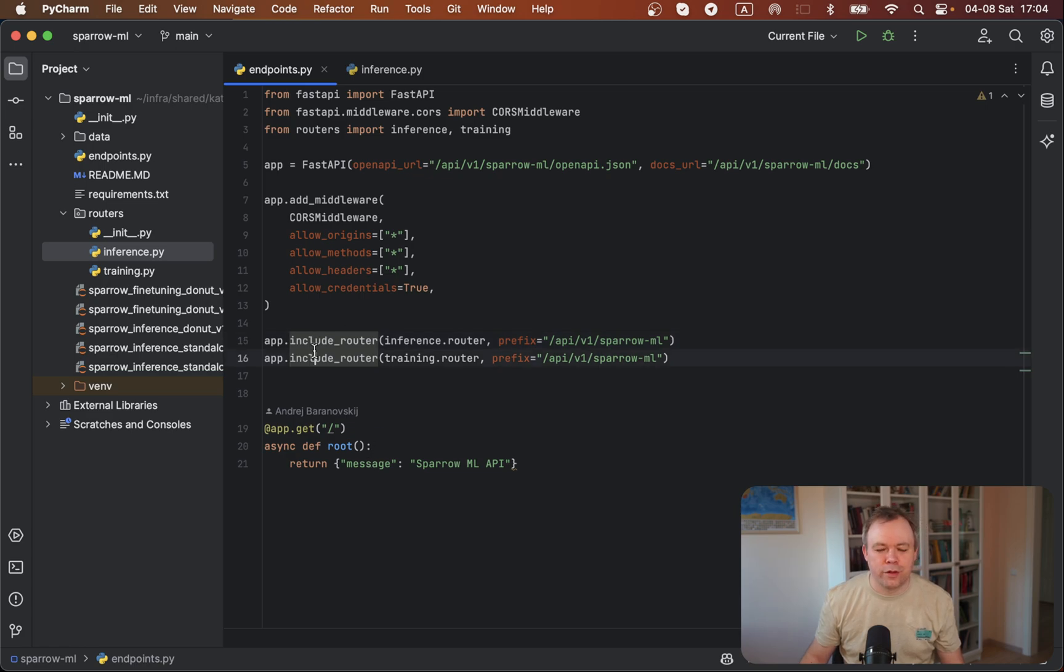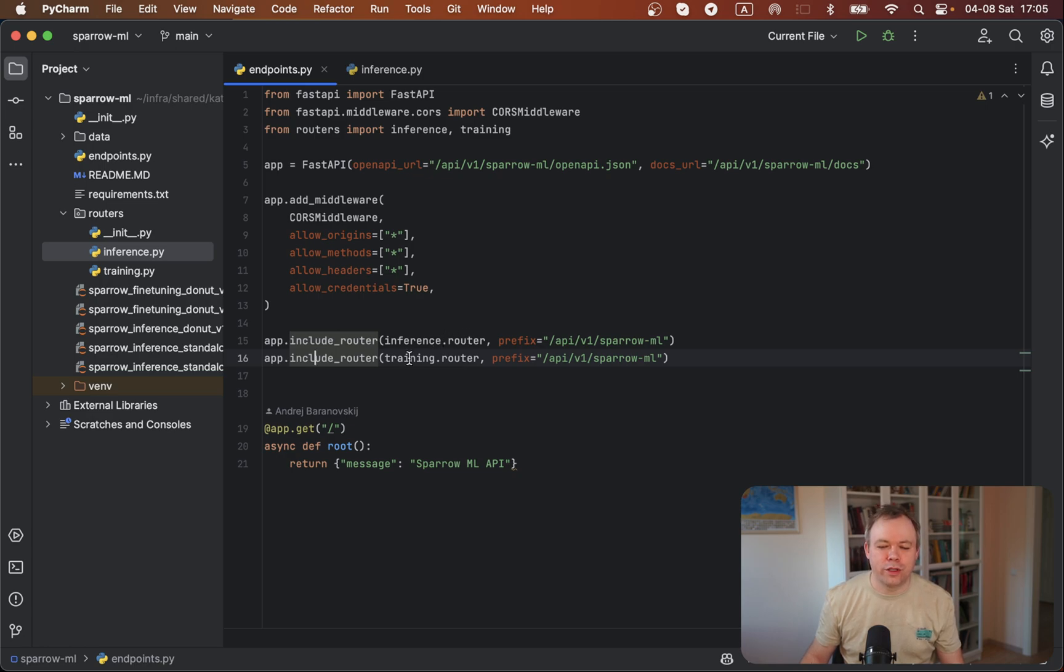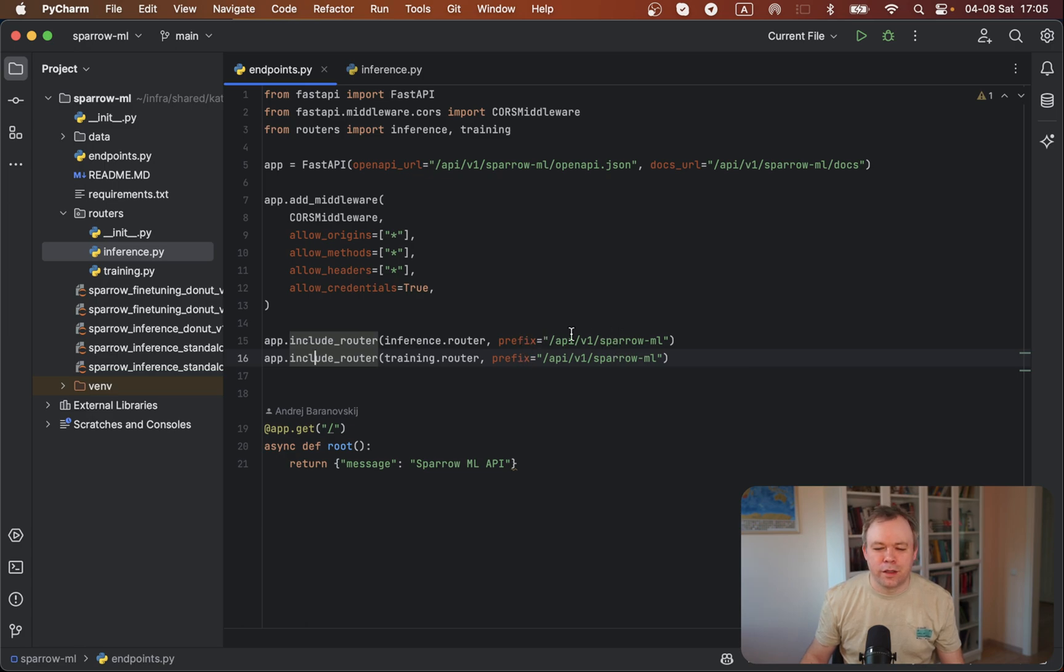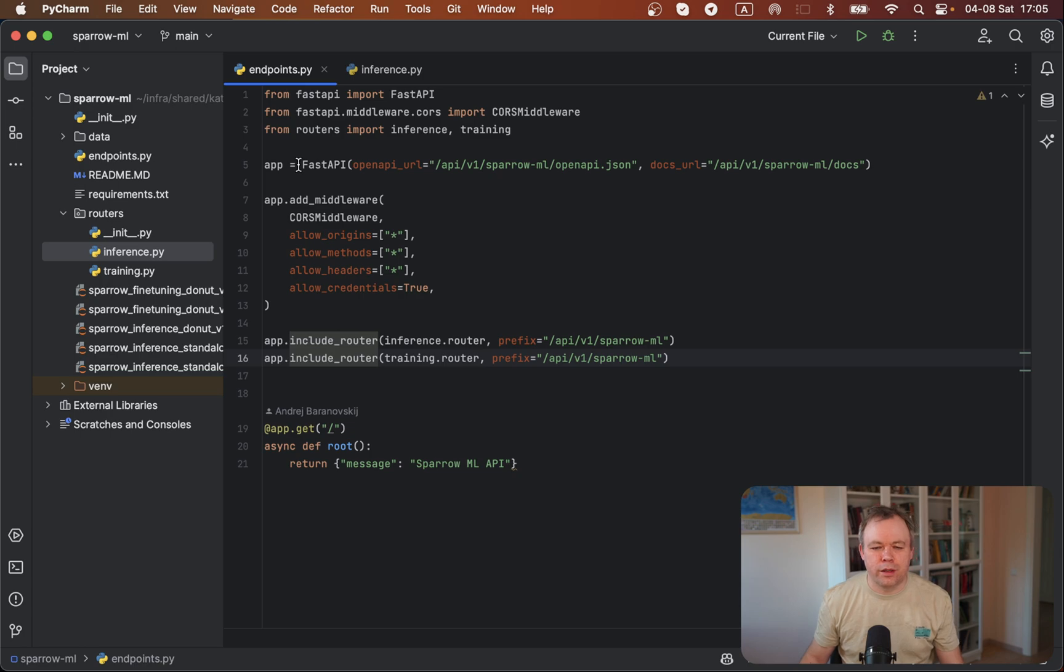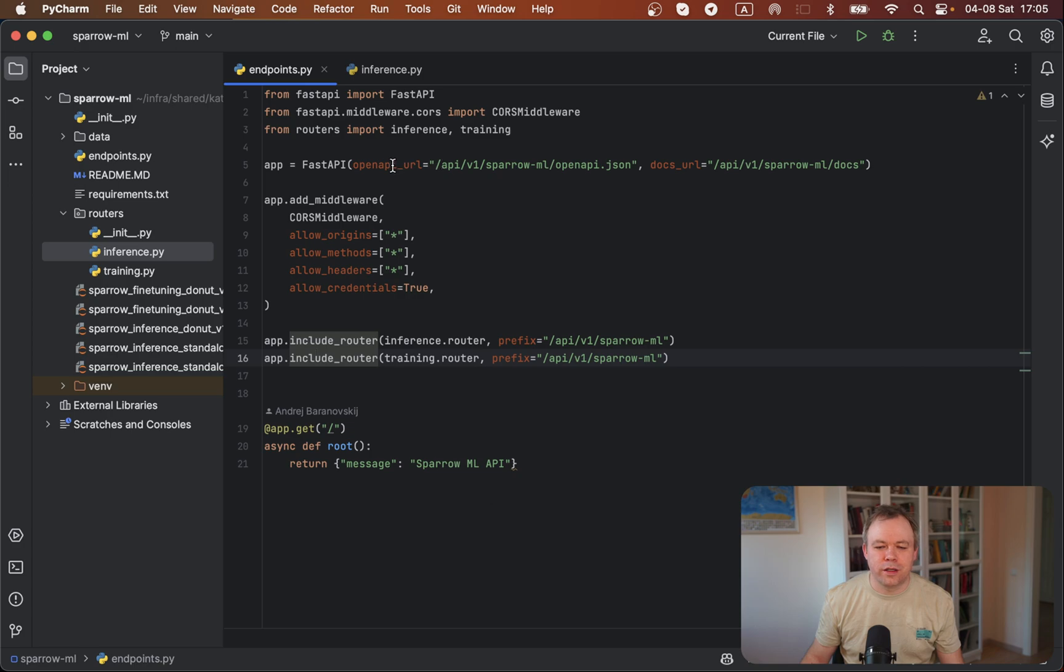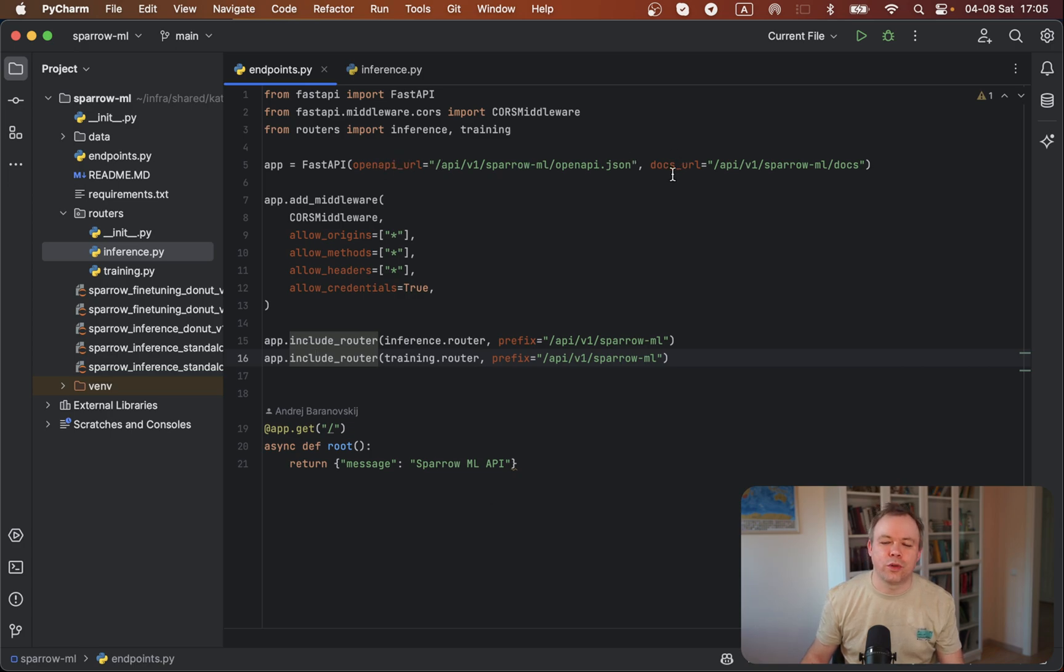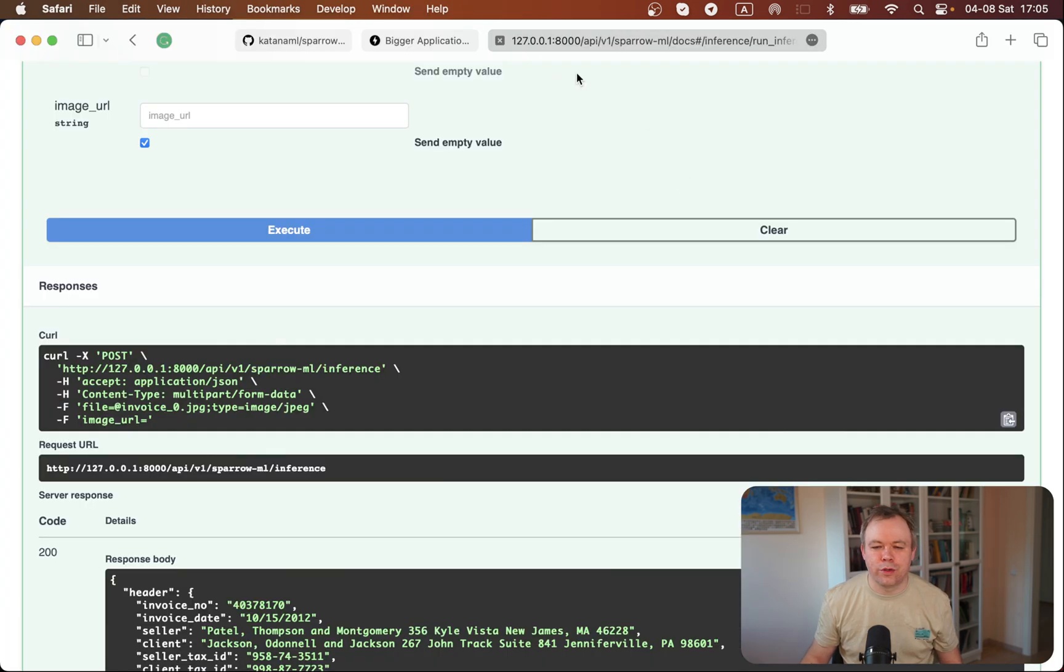I specify parameters for CORS over here. Then I have two endpoints, one for inference, another for training, and the third one is default to test if API is running. I include the router that points to the inference functionality and another router that points to the training functionality. Then I specify different prefixes for both of them. Over here, under the main FastAPI application definition, I specify my custom OpenAPI URL and custom docs URL.